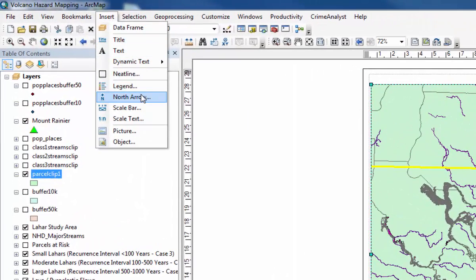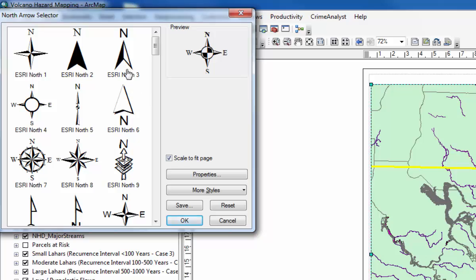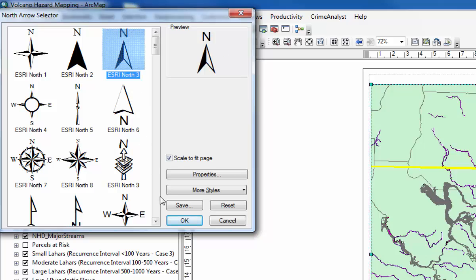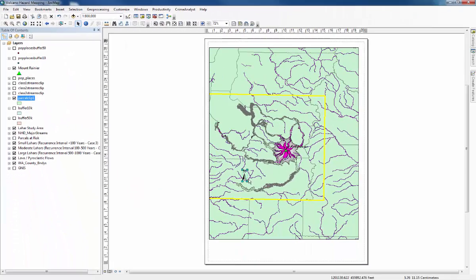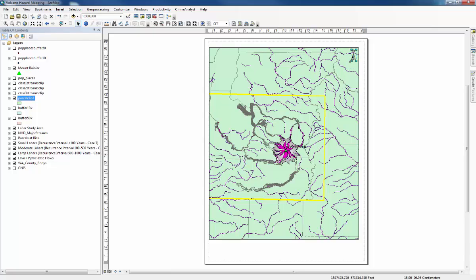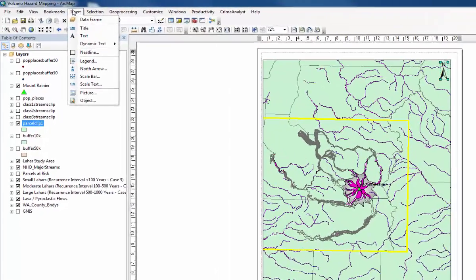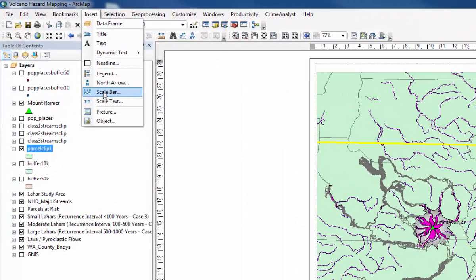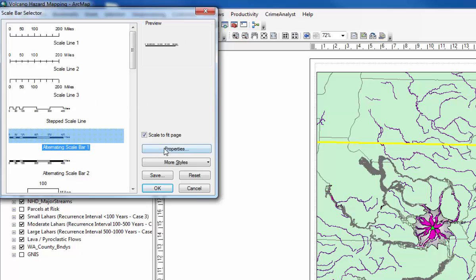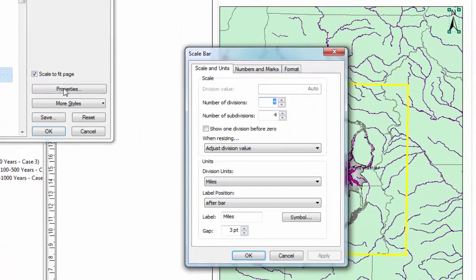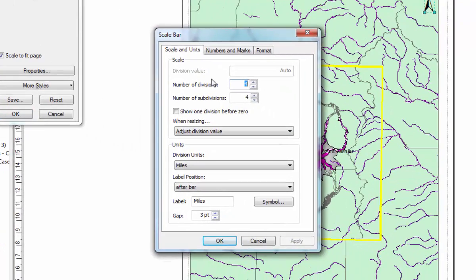Let's just add a north arrow, choose one that's appropriate and put it wherever you want on the map. Then you can make it larger or smaller as you wish and then we'll go for a scale bar. Pick any one really, let's go for alternating. You can change the property straight away.